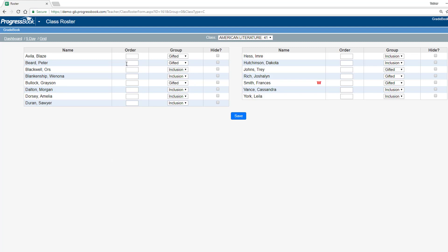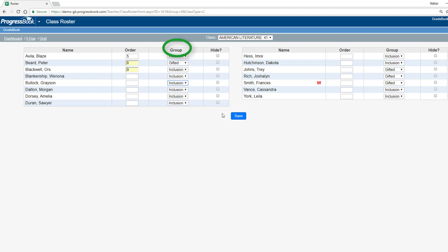On the Class Roster screen, you can change the order that the students display by entering numbers in the Order column and add students to a student group in the Group column.